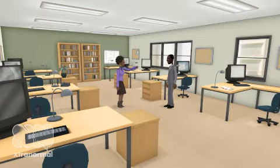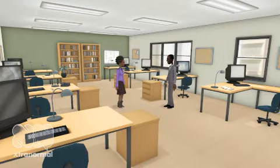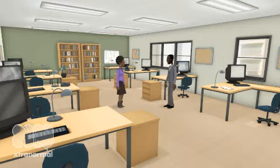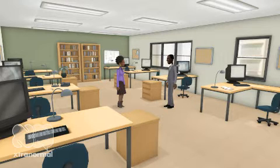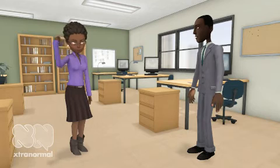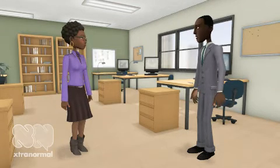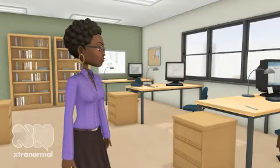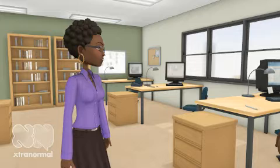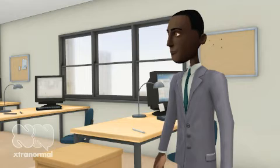Hello class. Today my guest and I will discuss electrostatic discharge, ESD. When we finish you will be able to define ESD and you will be able to list three of four ways to control ESD. Hello John. Hello Denise, it's a pleasure to be here with you today. Let's jump right in. What exactly is ESD?